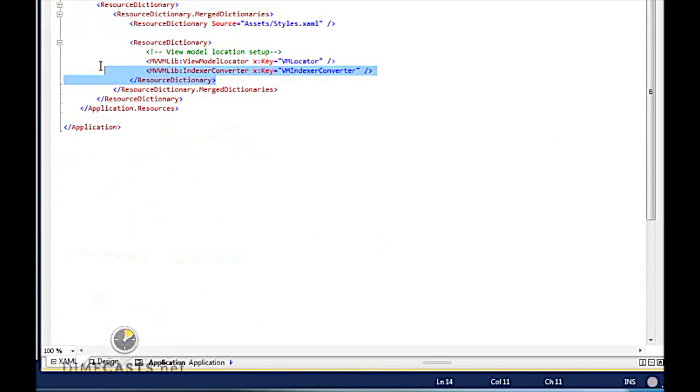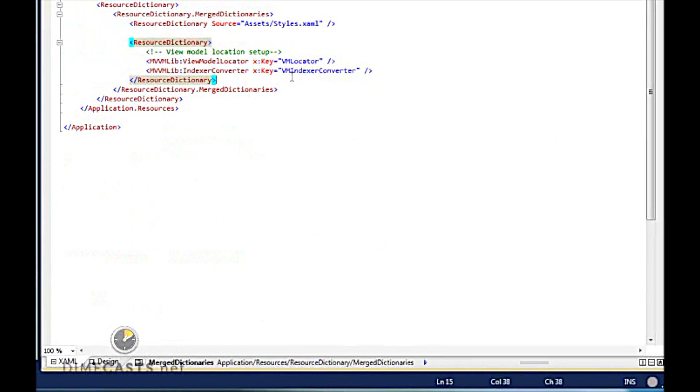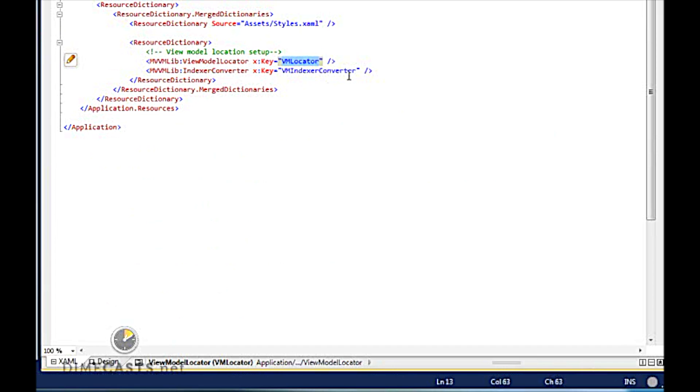This will allow me to use VM locator and VM index converter within my XAML in order to point to these classes.